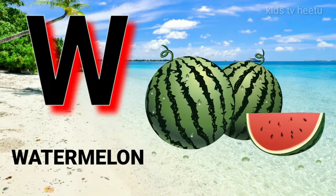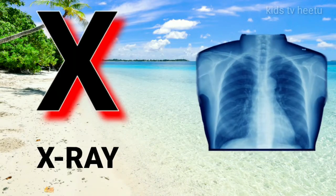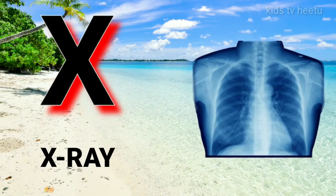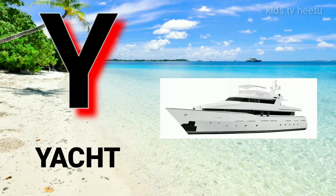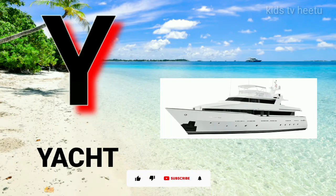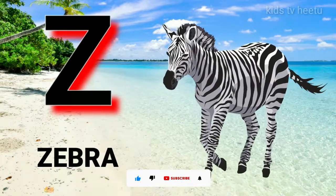W for Watermelon, X for X-Ray, Y for Yacht, Z for Zebra.